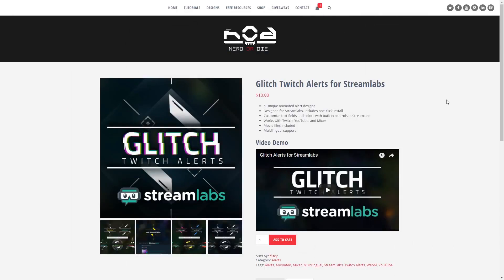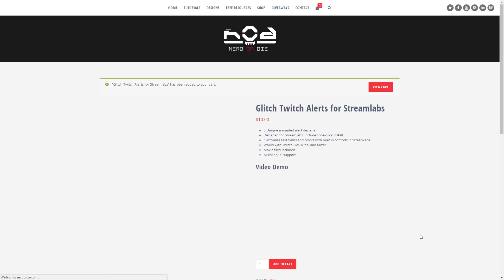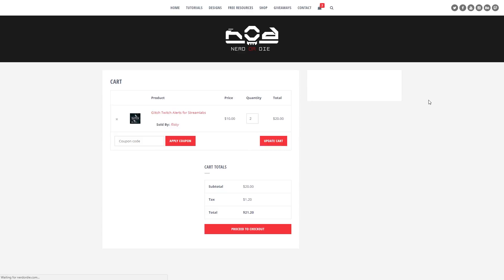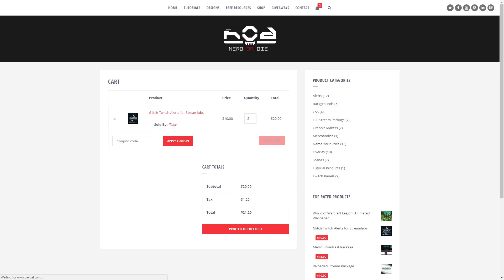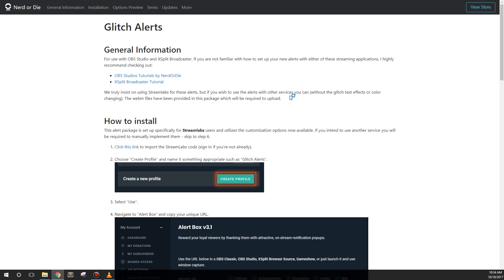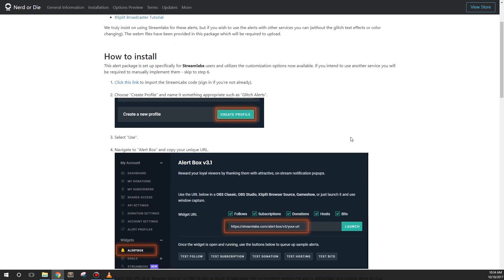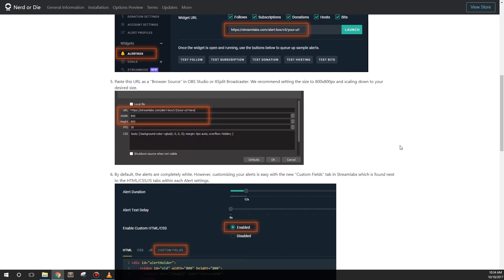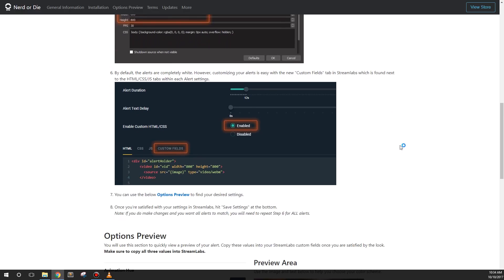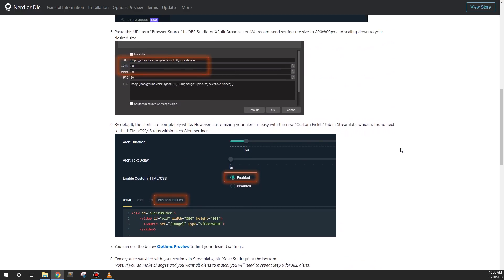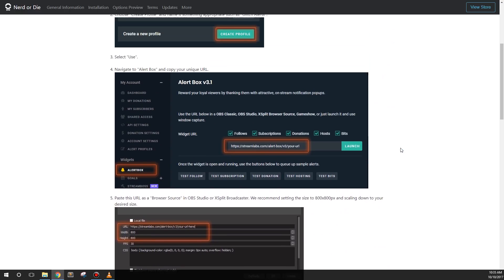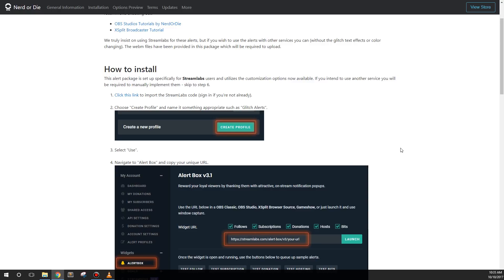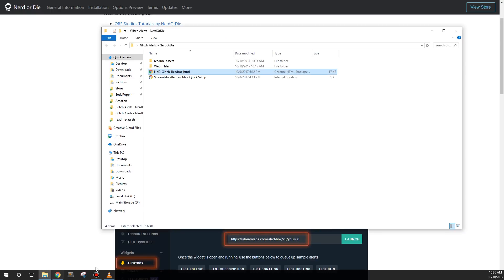To get started, head over to NerdOrDie.com, go to our shop, and purchase and download this item. Once you have the project files extracted onto your computer, open up the Readme. The Readme has detailed instructions and images that will help you get the alerts set up inside of your account and also contains customization information. Let's first get the alerts set up in our account, then I'll show you how to customize the alerts.